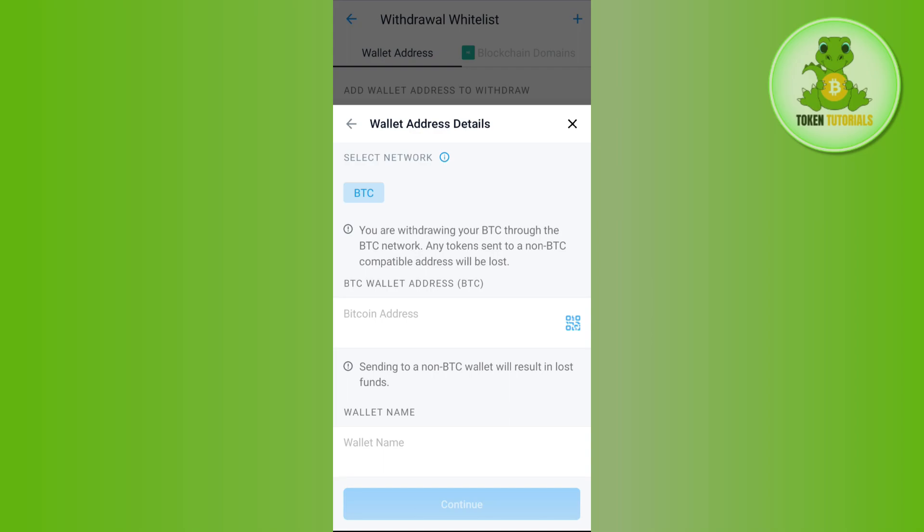Then you need to select the wallet name, which is KuCoin, and press Continue. On the next page you just have to confirm your transfer. This way you will be able to transfer from Crypto.com to KuCoin. Instead of Bitcoin, you can choose any other crypto as well, such as USDT, TRX, Ethereum, etc. I hope the video was helpful — if it was, don't forget to like the video and subscribe to the channel. Thank you so much for watching.